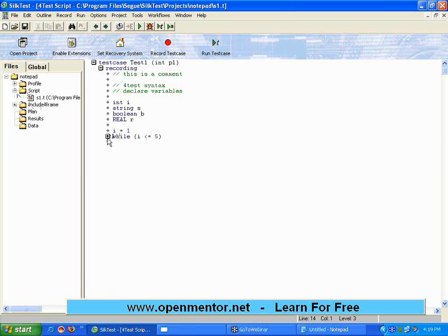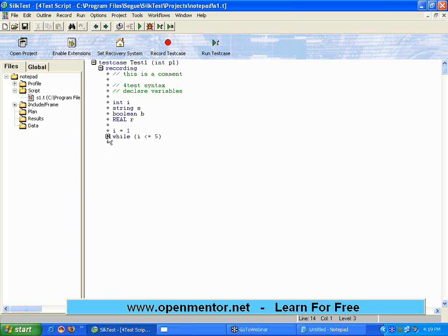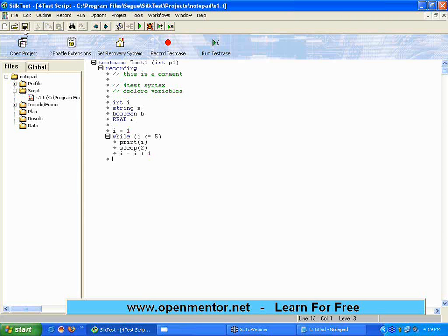I can expand or collapse that. This makes it easy to understand where the while ends, otherwise I have to search for the ending bracket or end which may be a problem. This is one advantage of Silk Test.